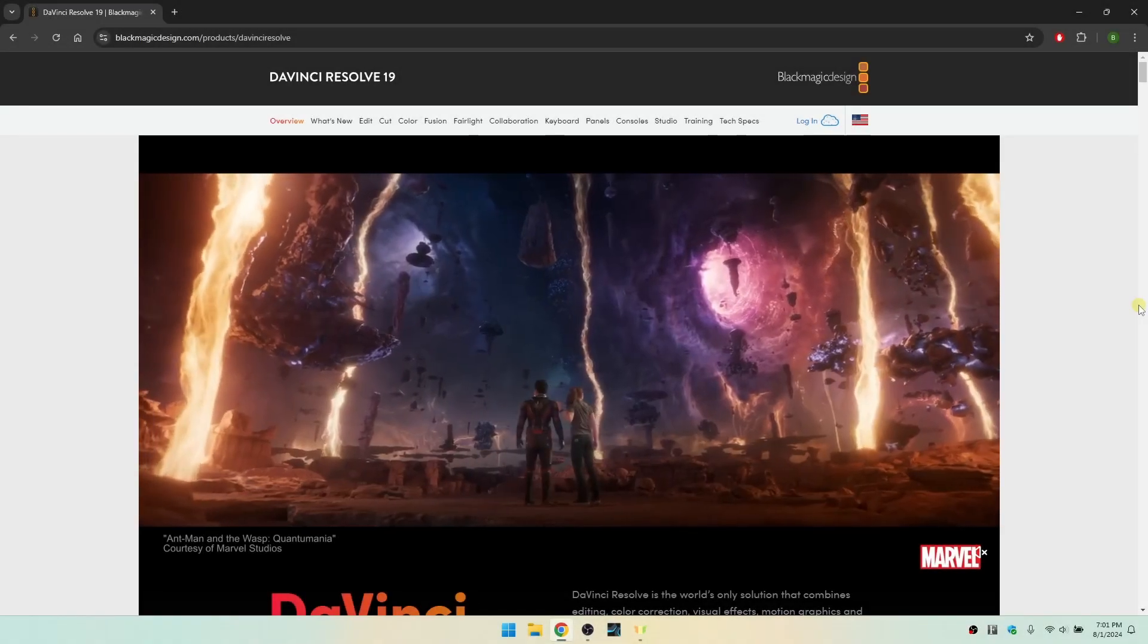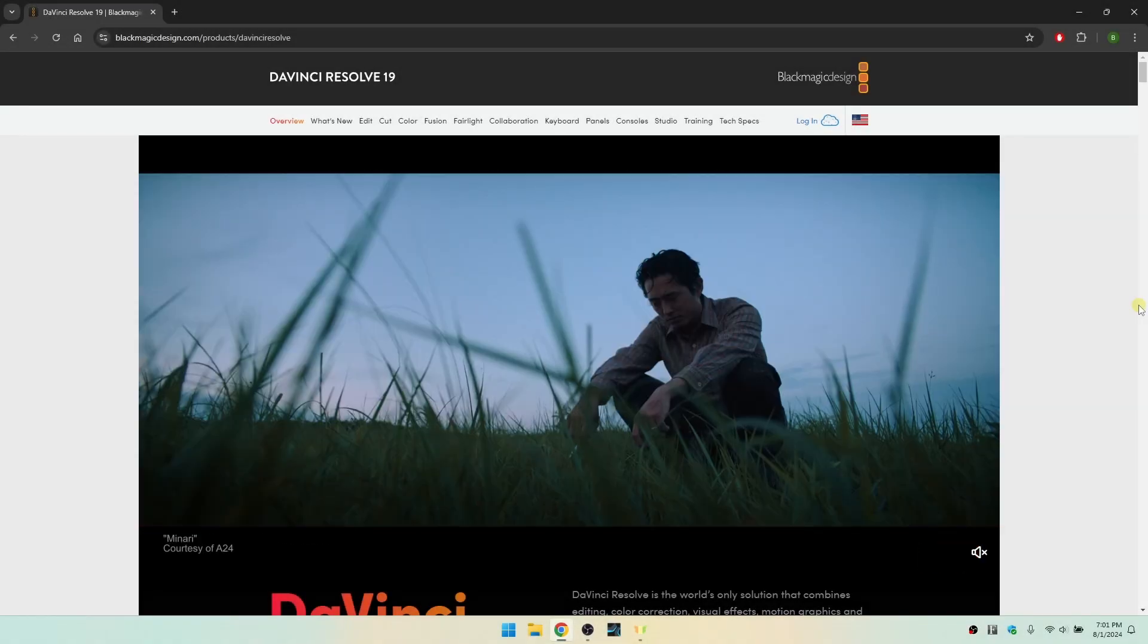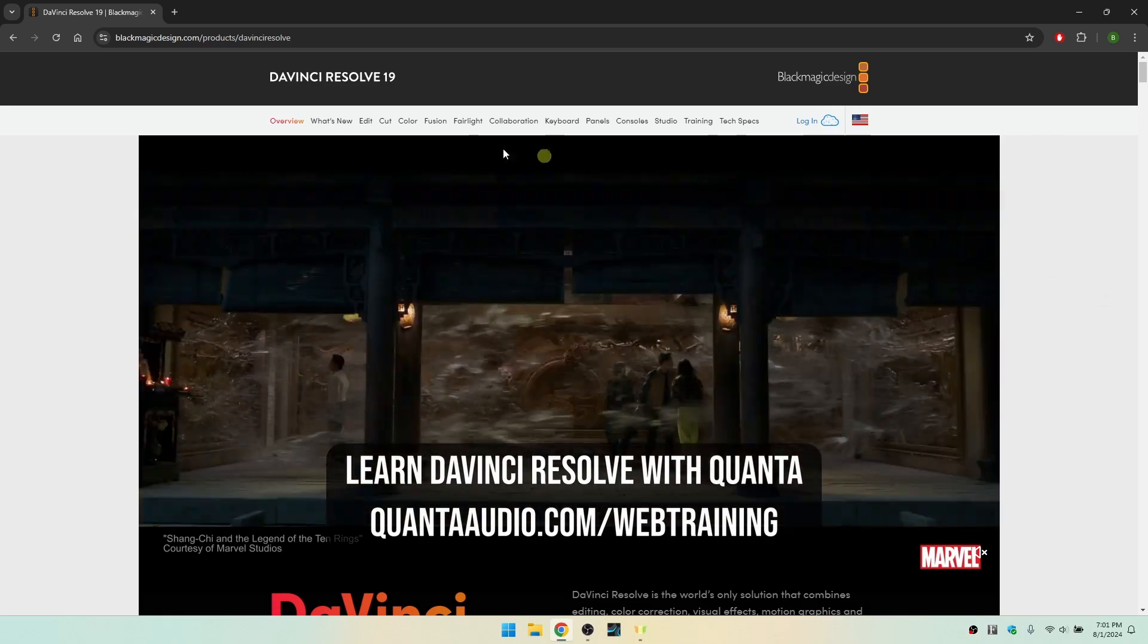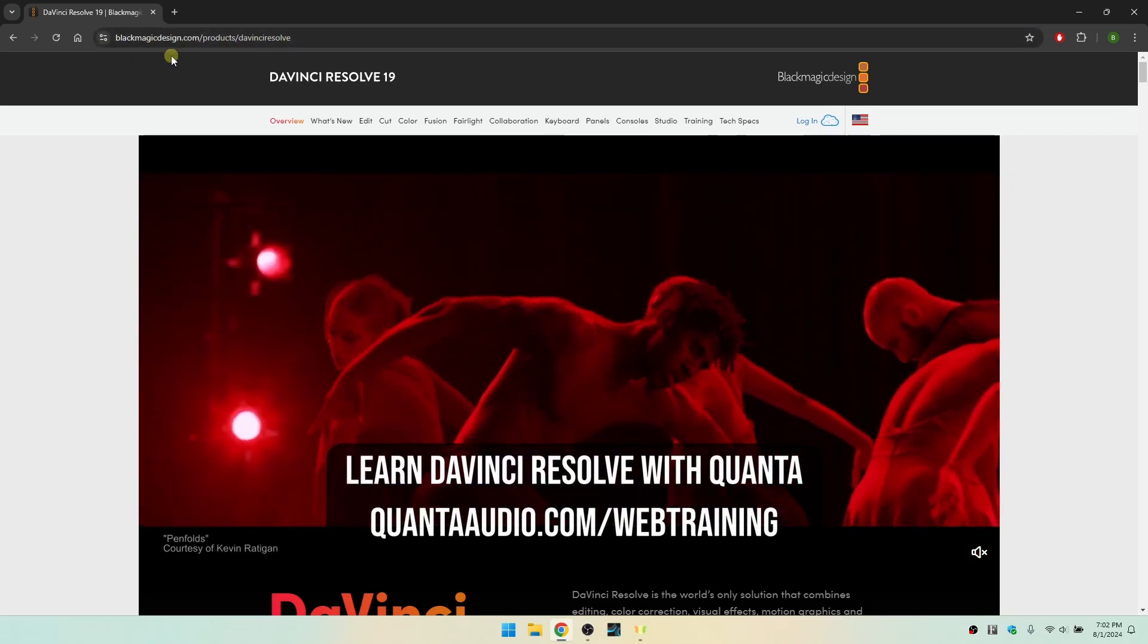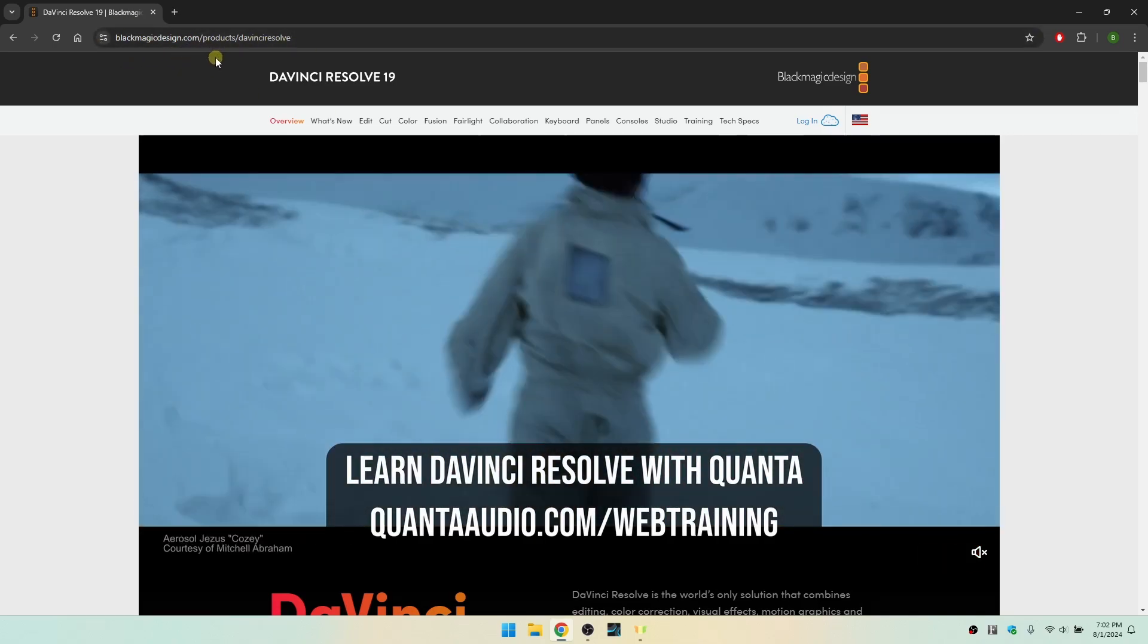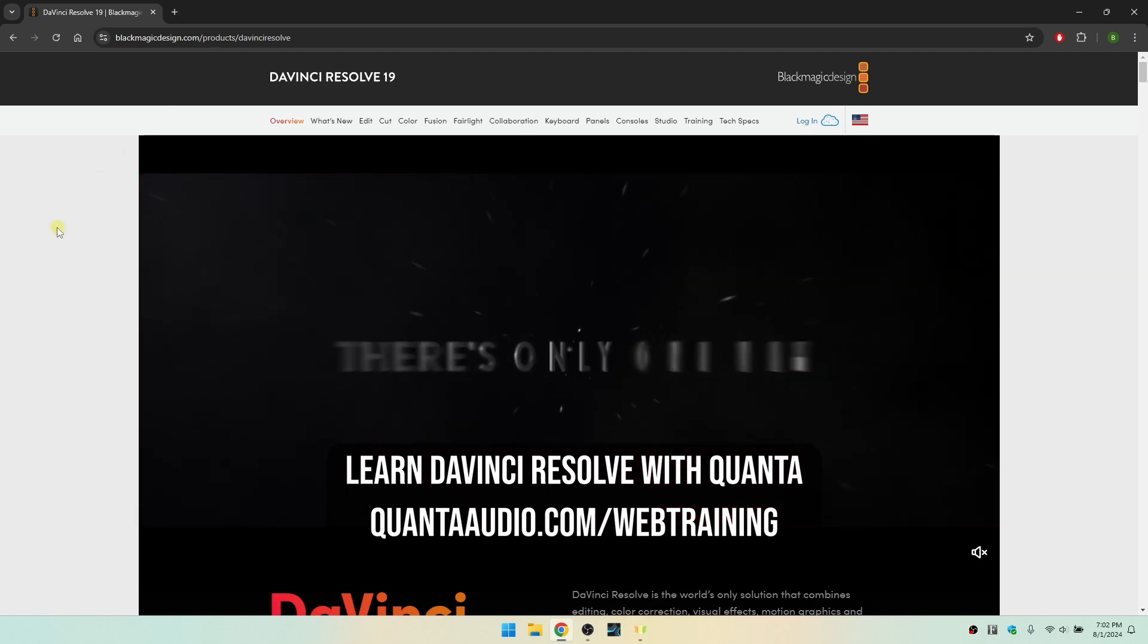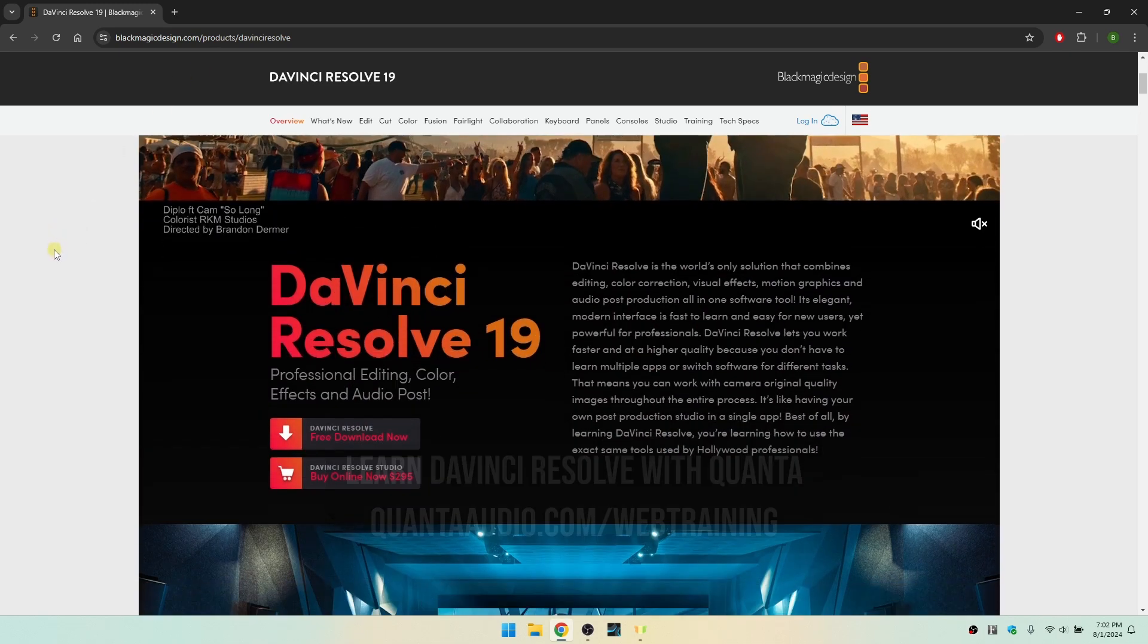Let's take a look at how we can go about downloading the free version of DaVinci Resolve 19. I will leave a link to the Blackmagic Design website in the pinned comment below in the description of this video where you can find the area to access this.